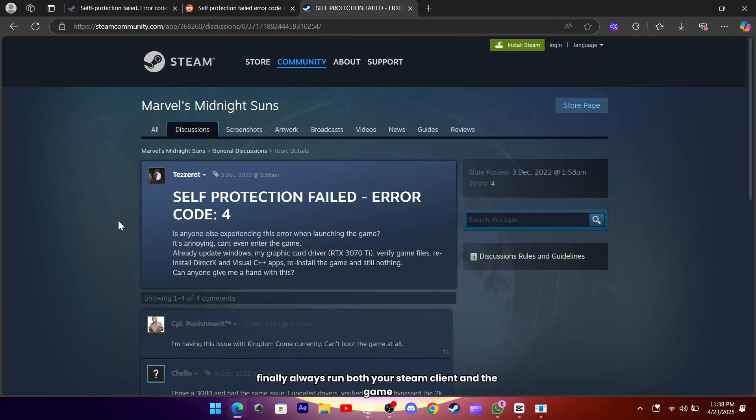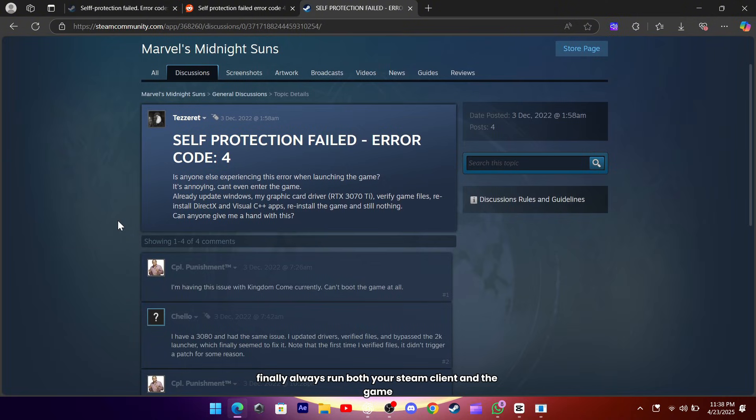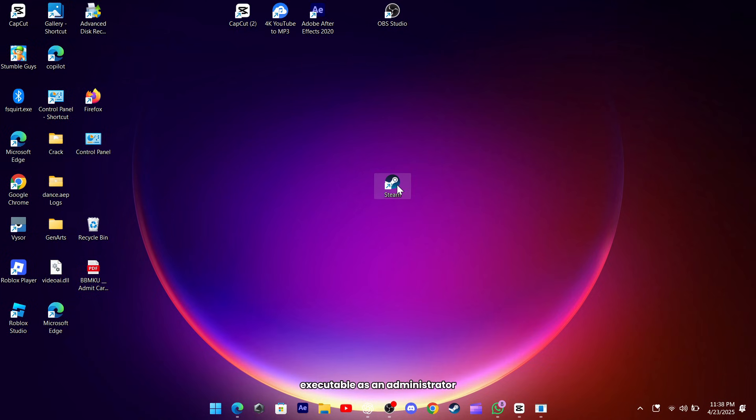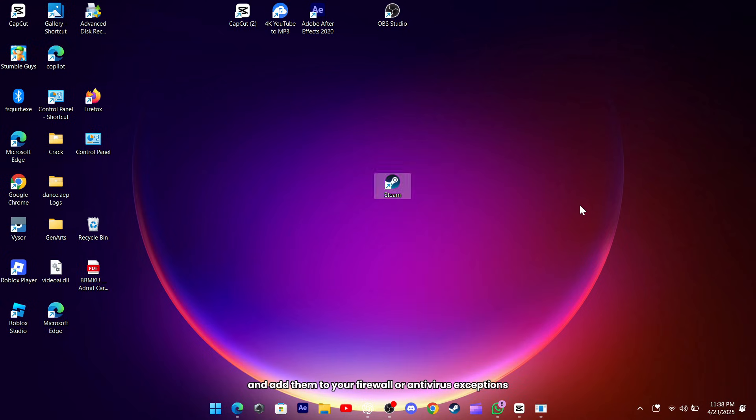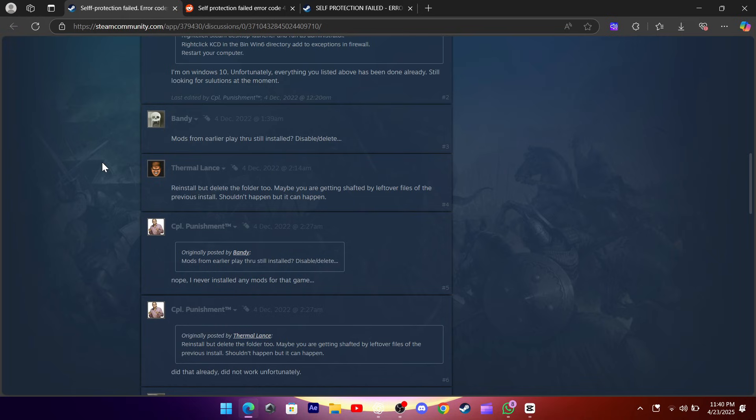Finally, always run both your Steam client and the game executable as an administrator, and add them to your firewall or antivirus exceptions. A quick reboot after all these tweaks couldn't hurt either.